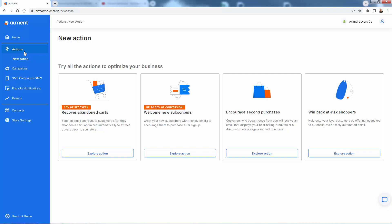We're talking about recovery of abandoned carts. Anytime someone starts a checkout but then doesn't finish it, we're going to be able to send an email and an SMS to the customer after they abandon the cart. This is going to be automatically optimized to get people to come back, finish their checkout. It's a huge deal here. See up to 20% of carts recovered. That means one out of every five abandoned cart you're going to get back just by going through this very basic action that we're going to set up here. I'm going to come back to this in a second as we go ahead and set up some of the other things.